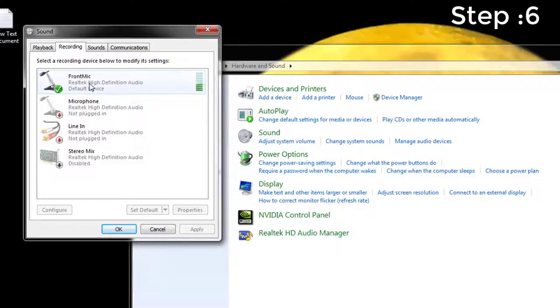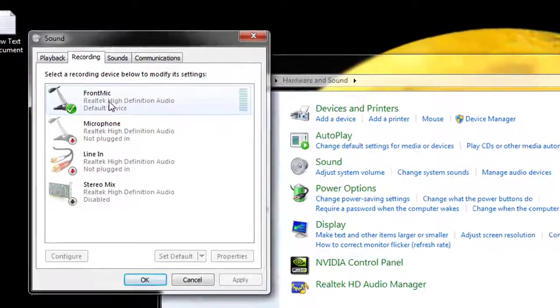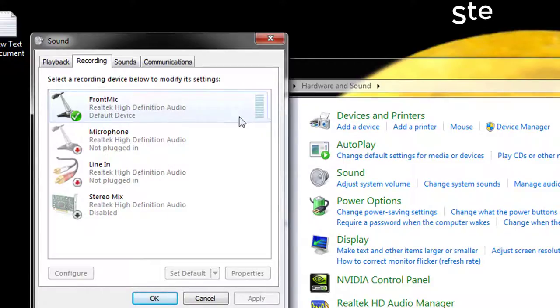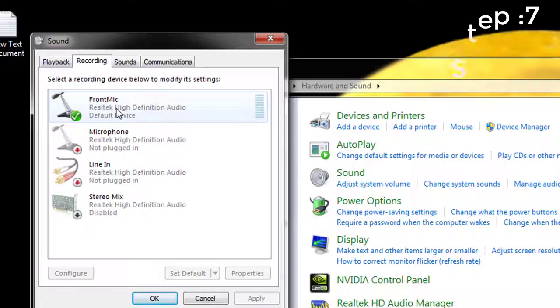Step 6: If you have seen green bars rising while you spoke, that means your microphone is properly configured. Step 7: If you didn't see any green bars while you spoke into the mic, keep following the instructions.